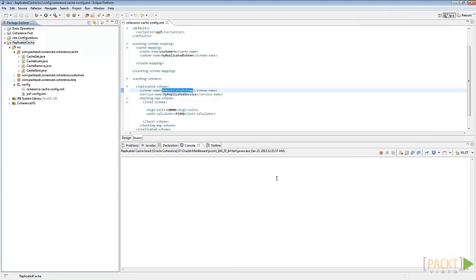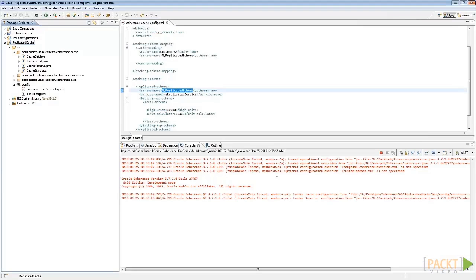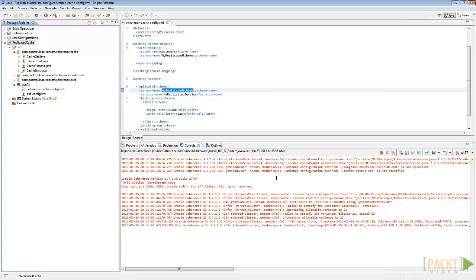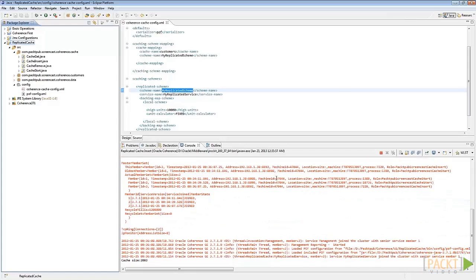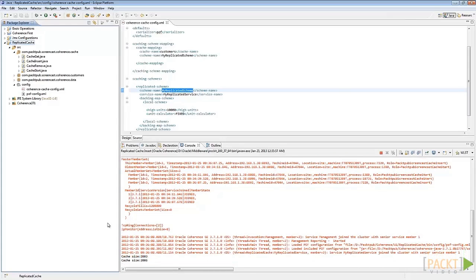Now we have three cache servers. The CacheInsert process adds entries into the cache and then the cache size increases gradually. Let's check this via JRocket Mission Control.